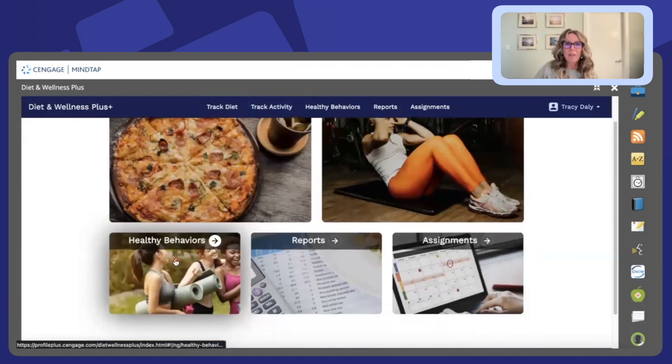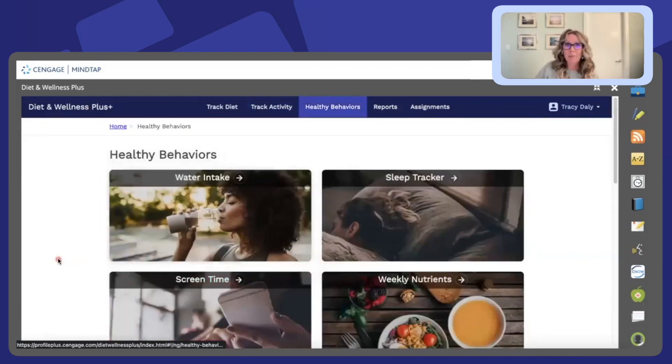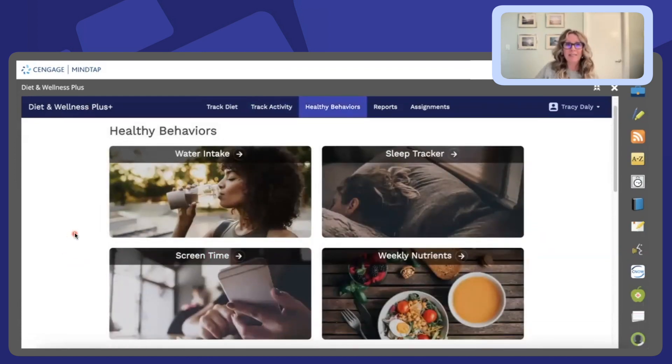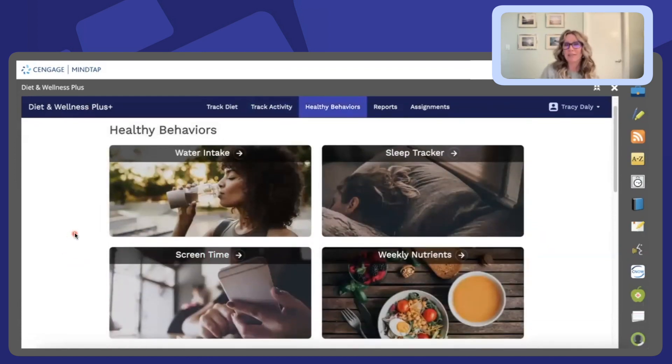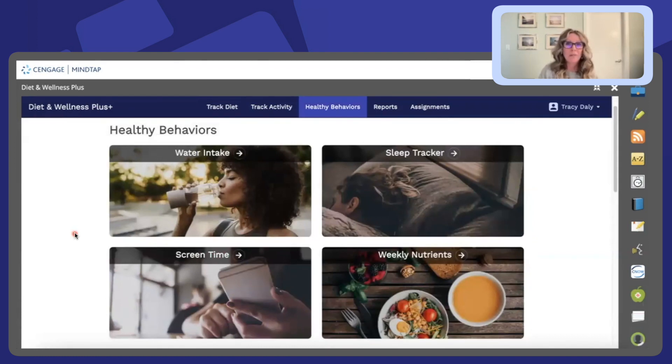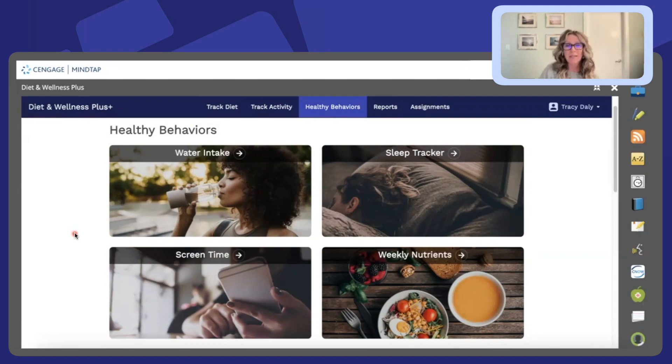The healthy behaviors app is very unique and interesting because students are able to track their water intake, their sleep tracker, they can check screen time and even look at weekly nutrients.